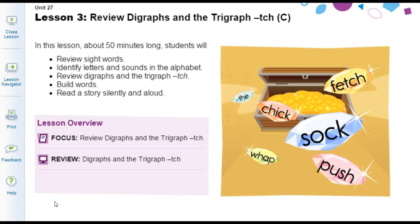Hi families! This video is to help you work through Phonics Unit 27, Lesson 3: Reviewing Digraphs and the Trigraph TCH.